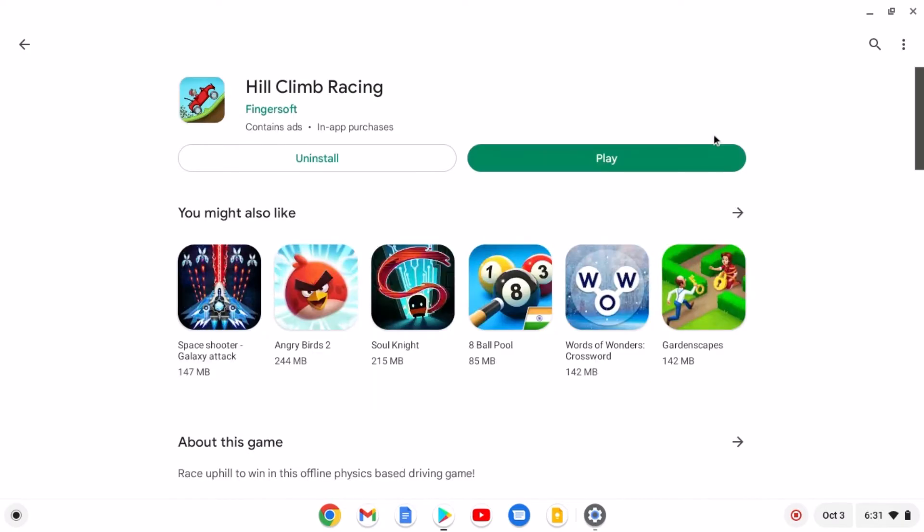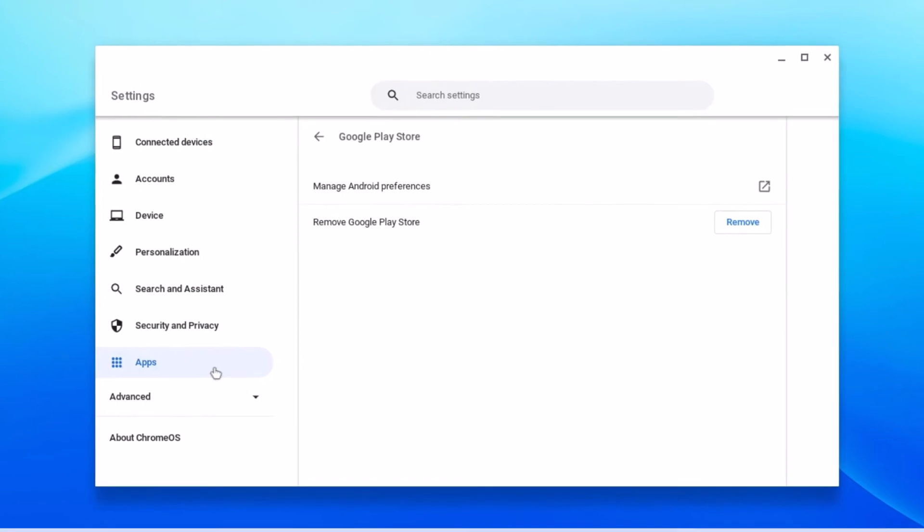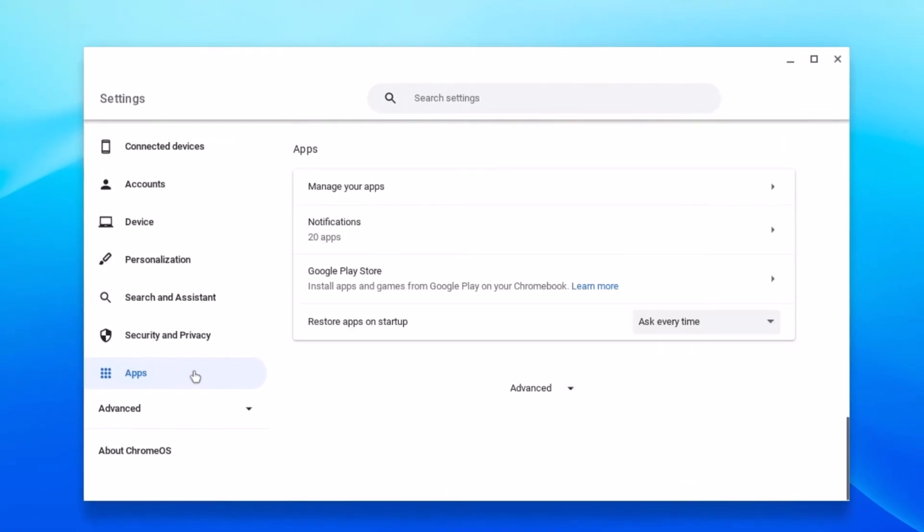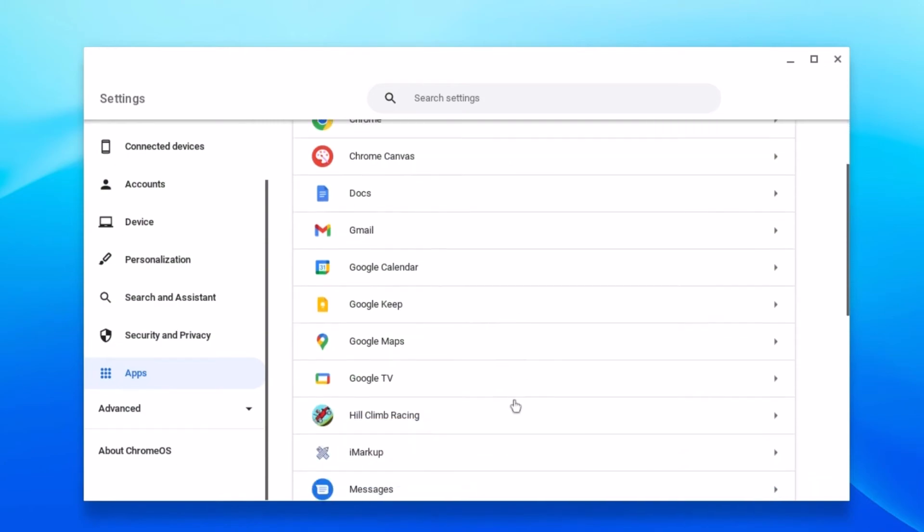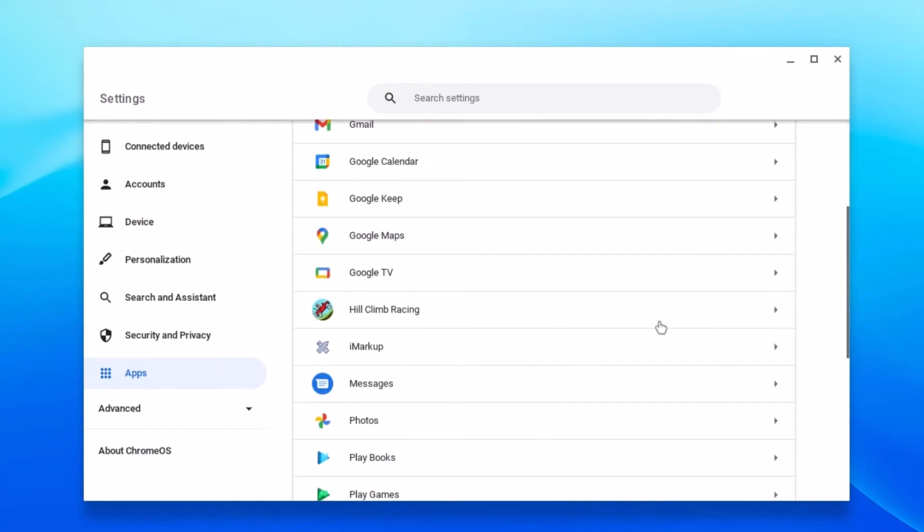Now to manage your Android applications, you can simply open settings, click on apps option and here click on manage your apps. Here you will find all the Android applications that are installed on your Chromebook.